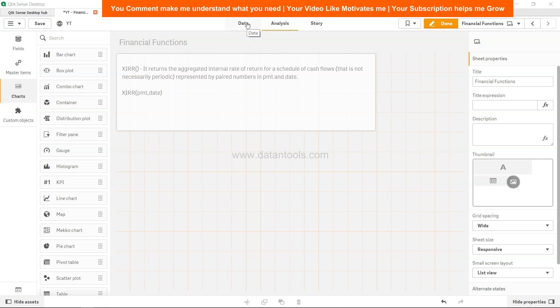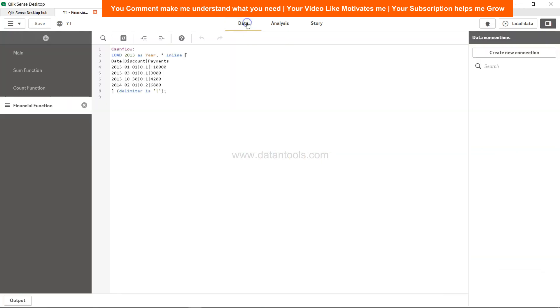Let's go to the data first. This is the data that we have for cash flow, and this data is for 2013. It has this column as year, and then it has the date, discount, and payments.